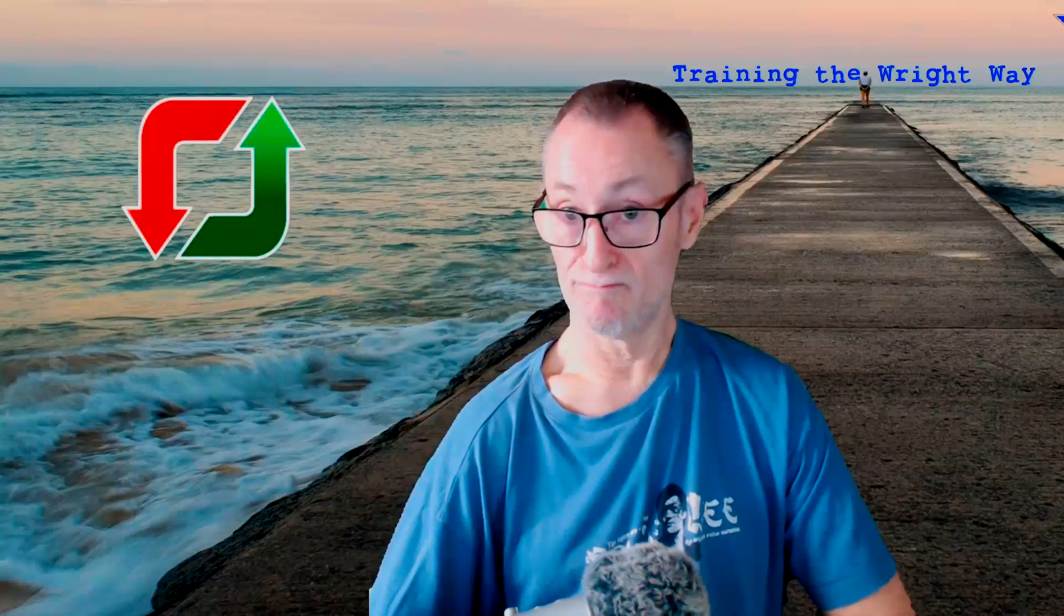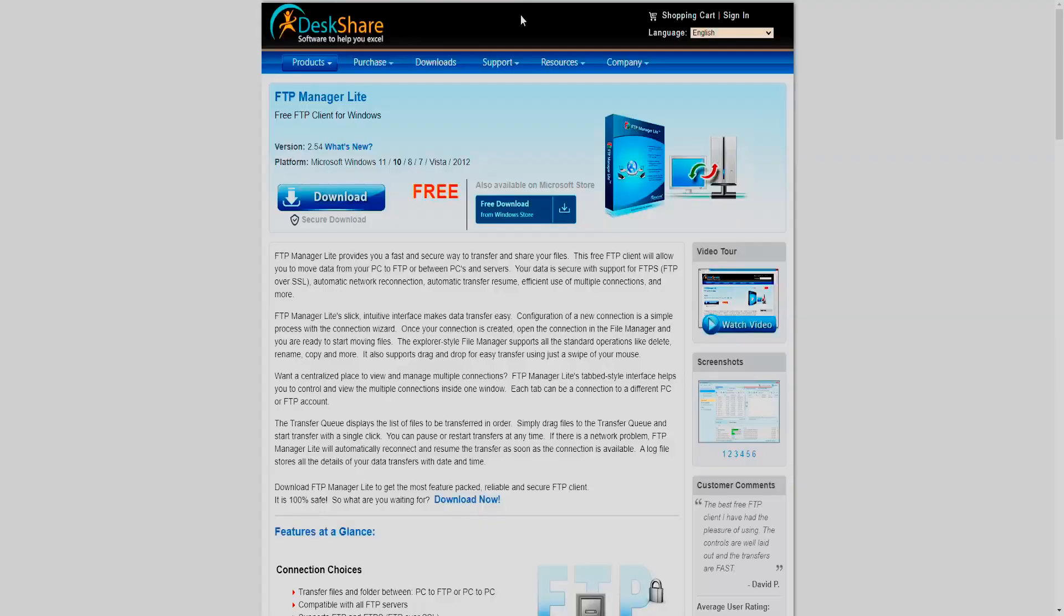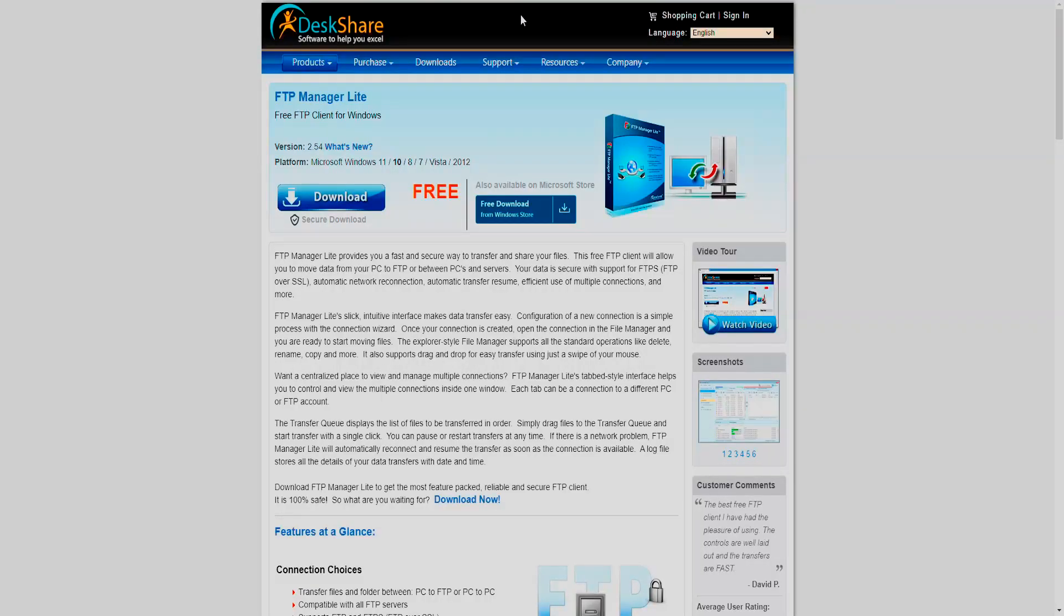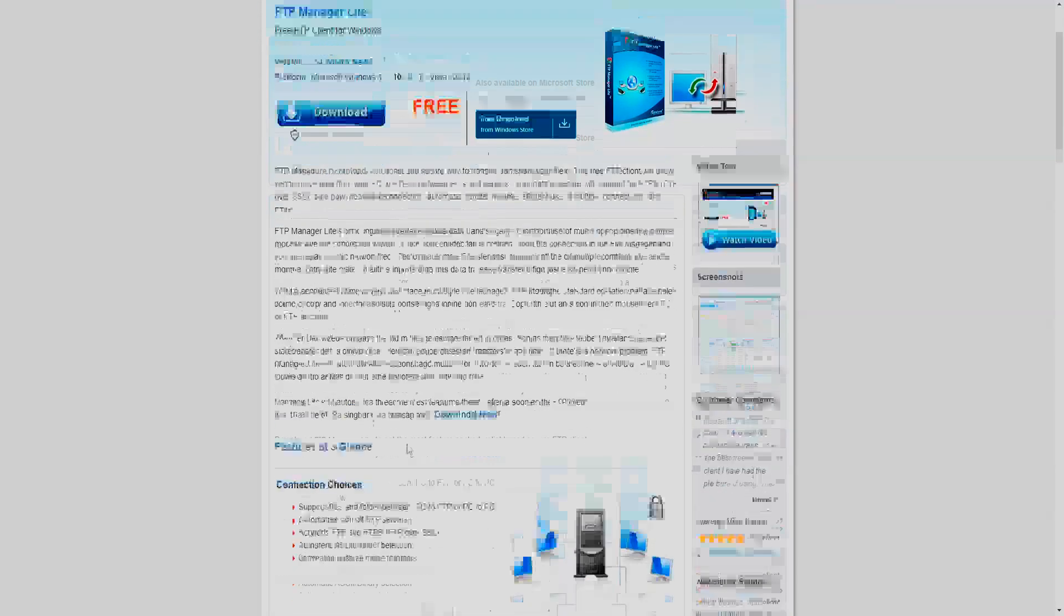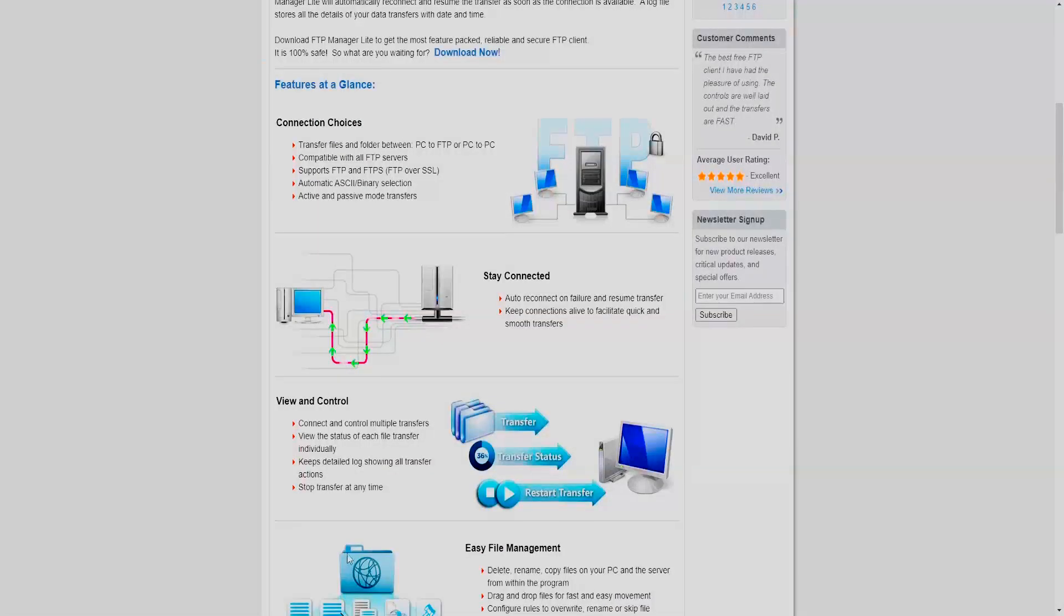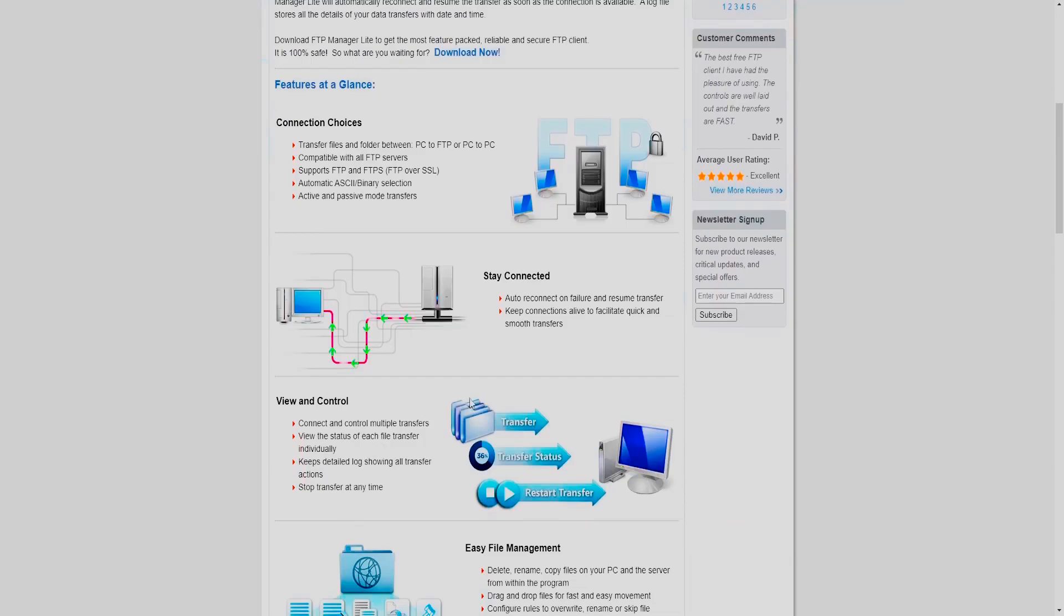So I tried HiSuite, that wouldn't let me do it. So I looked around for a free FTP manager and I found this one, FTP Manager Lite. The website here is deskshare.com/ftp-manager-free. It's a free client. What you do is you download it onto your computer, and then you go onto Play Store and you upload it onto your phone.